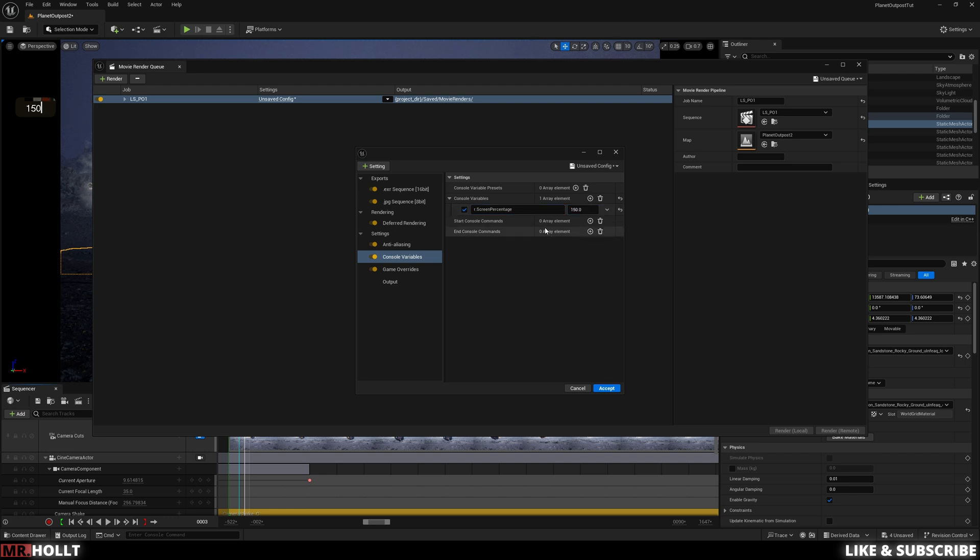This means it's going to take your export resolution, times it by 150, and then bring it down to 100. So basically, say you're exporting at 4K, it'll kind of export your video at 5K, and then downsize it down to 4K, which just means it's going to look much crisper.